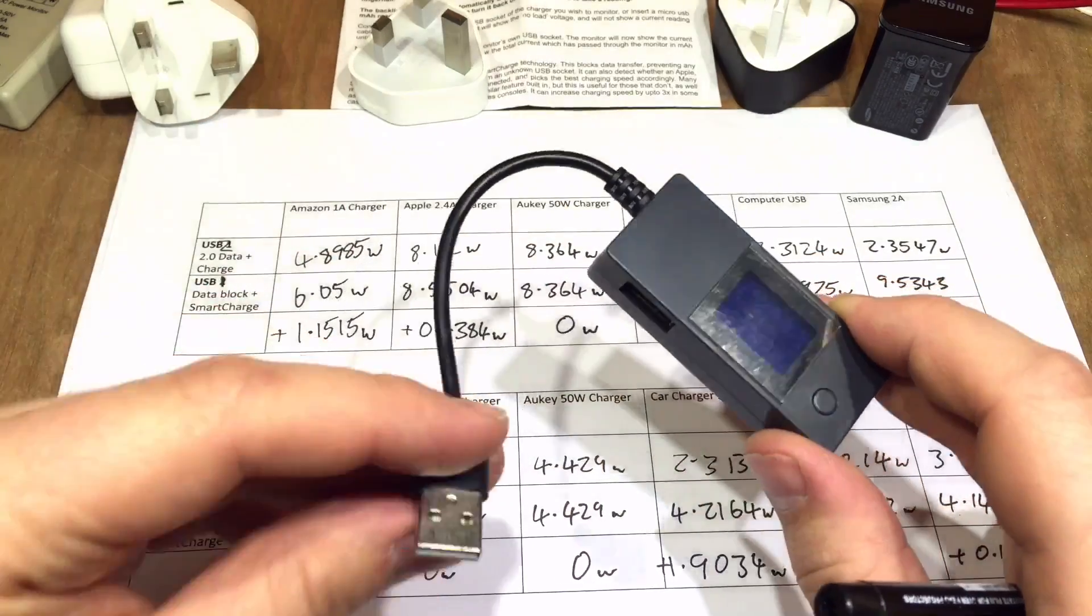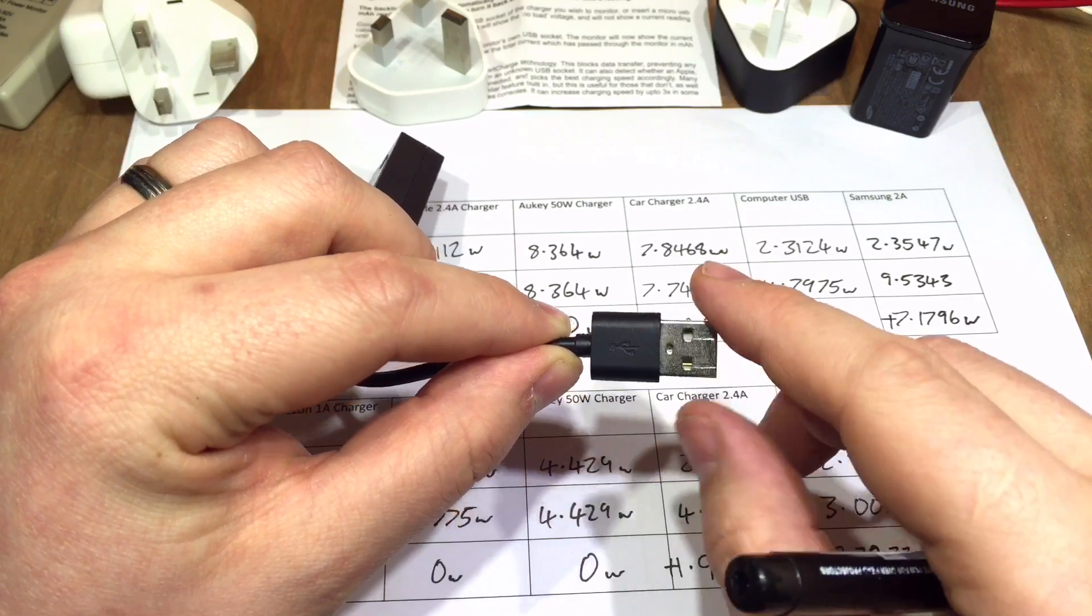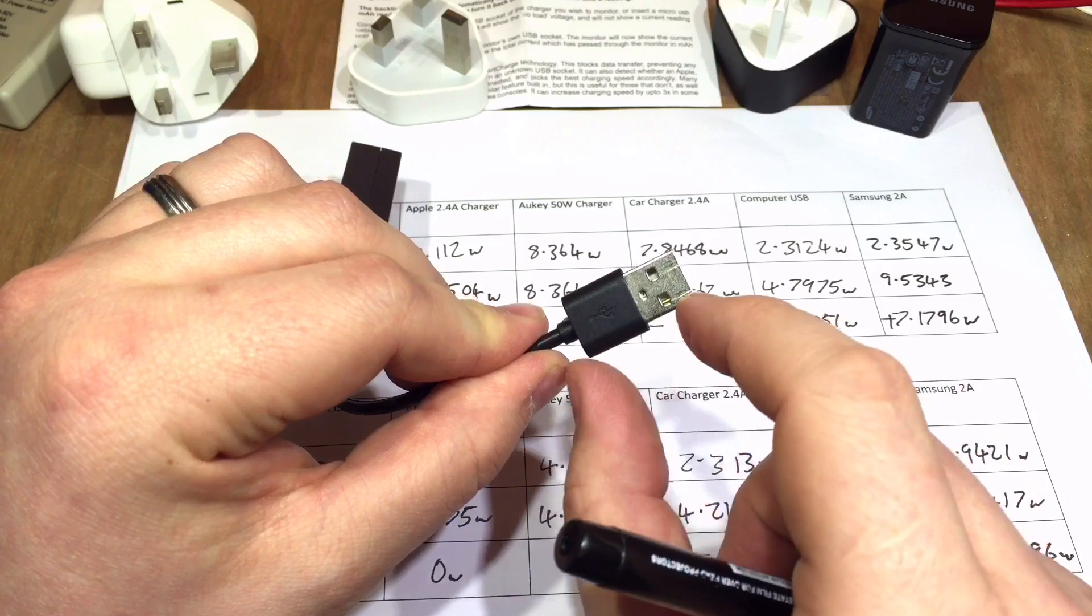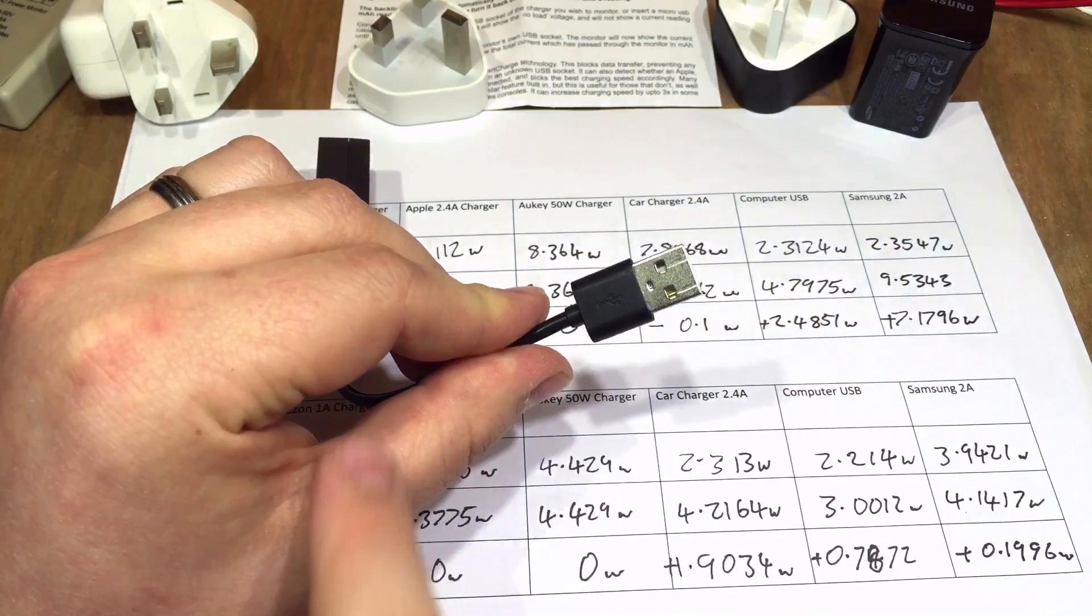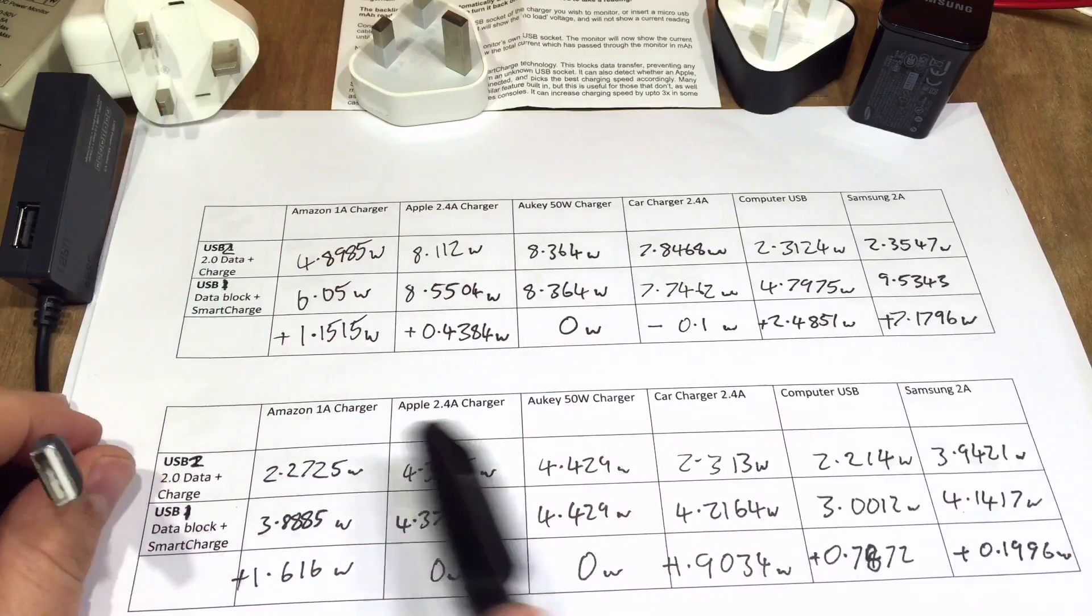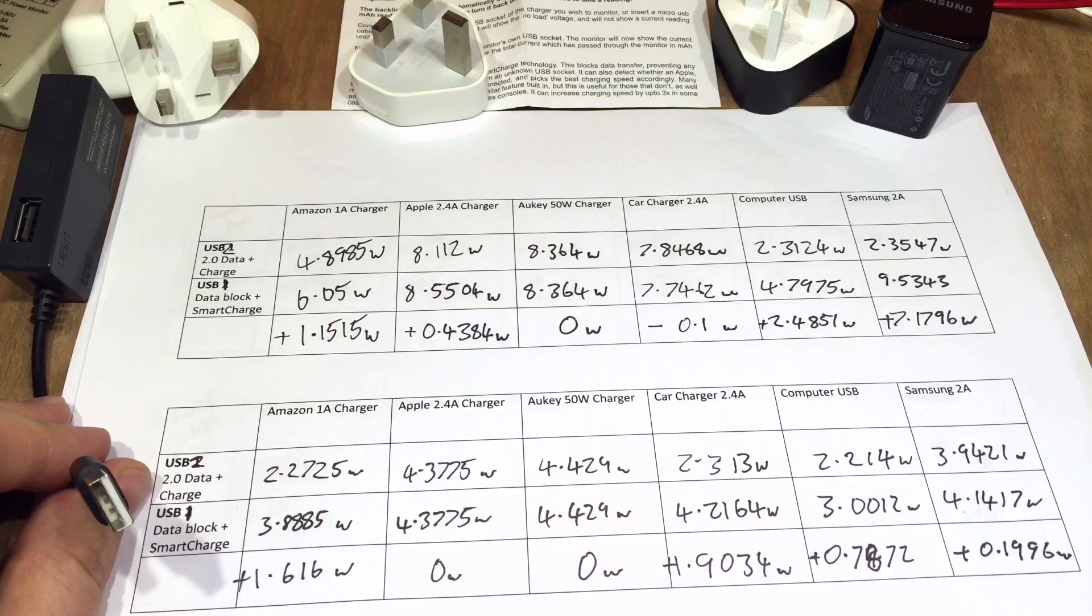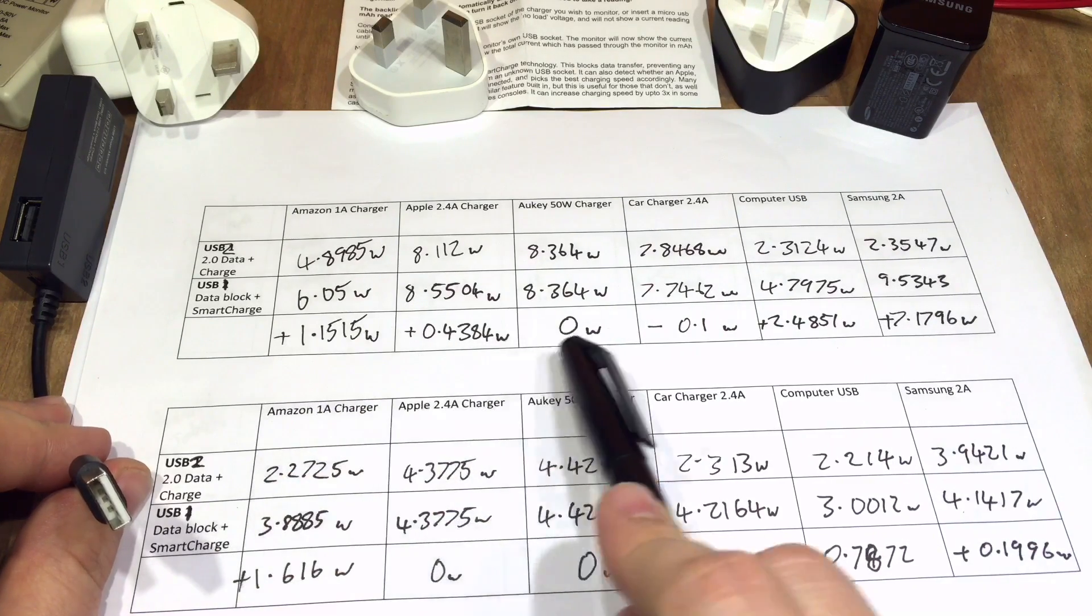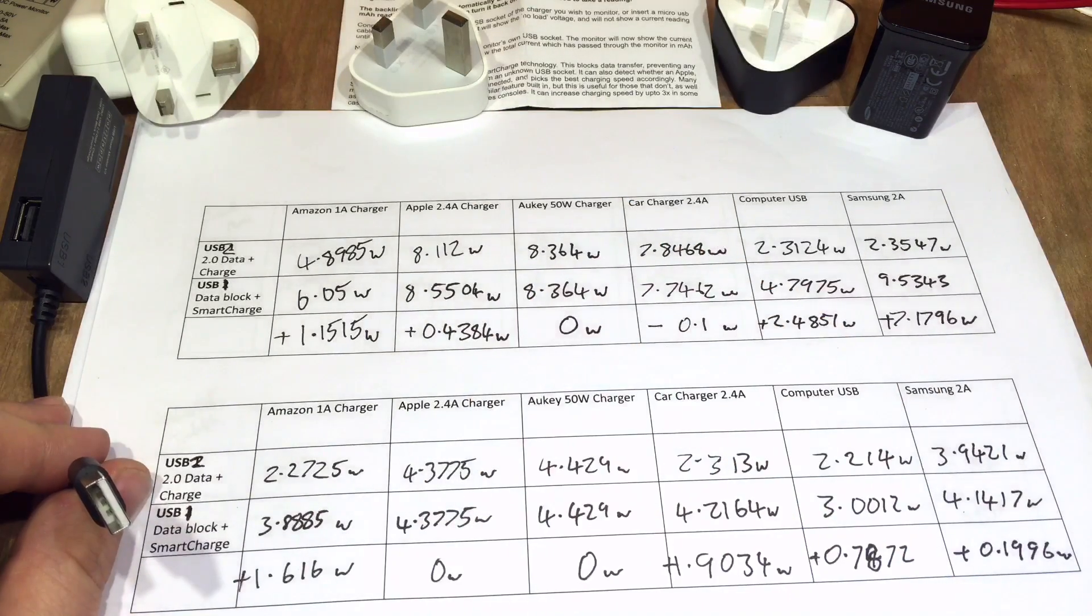But there are some definite advantages to using the smart charge port on this Portapow USB power monitor. And in fact, Portapow sell a little plug-in device that does the same thing, which is barely bigger than your USB plug. My understanding is you plug the device into your charger and the other end into your charging cable, and it does the same thing. And it clearly is adding power. Or what I should say is it's not adding power. It's allowing your device to negotiate the fastest possible charging speed that it can with whichever charger it's connected to.